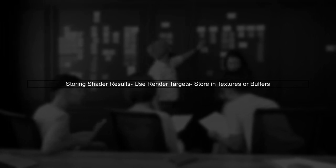One effective method is to use render targets, or buffers. This allows you to capture the output of your shaders and store it in a texture or buffer that can be accessed by the CPU.